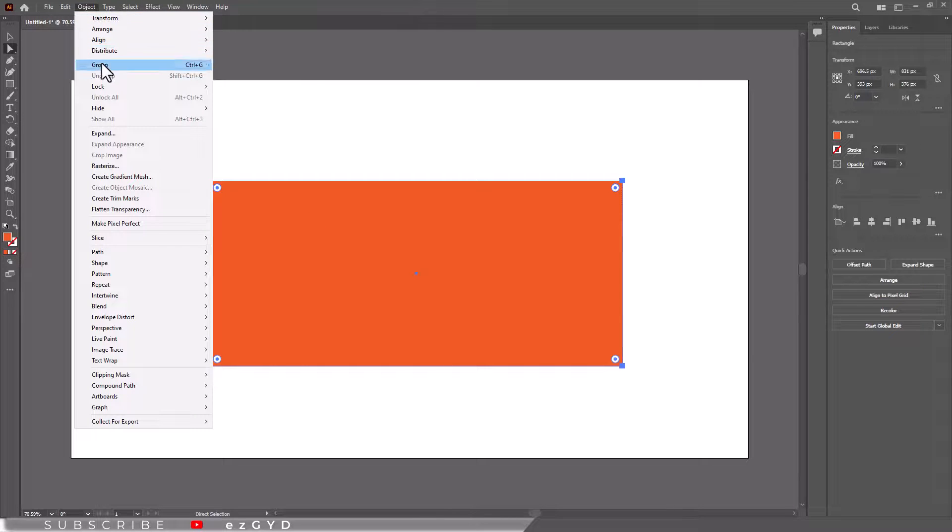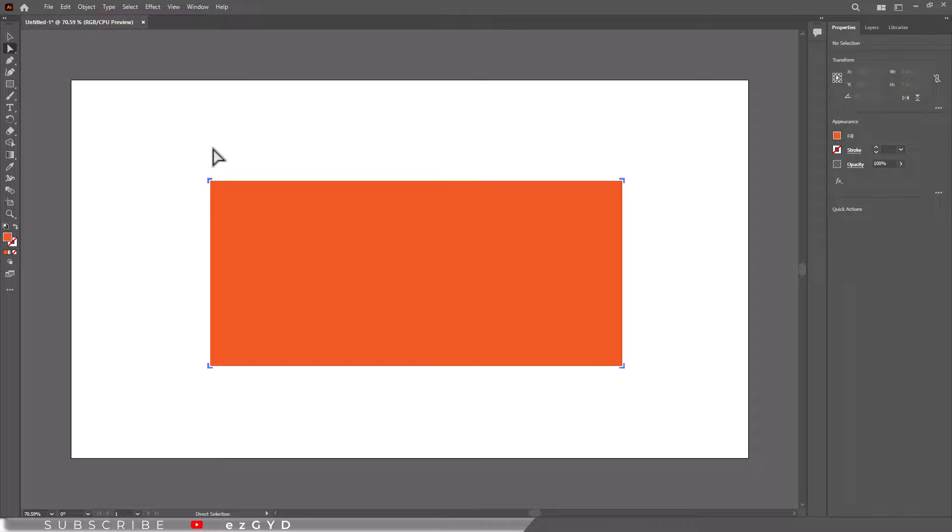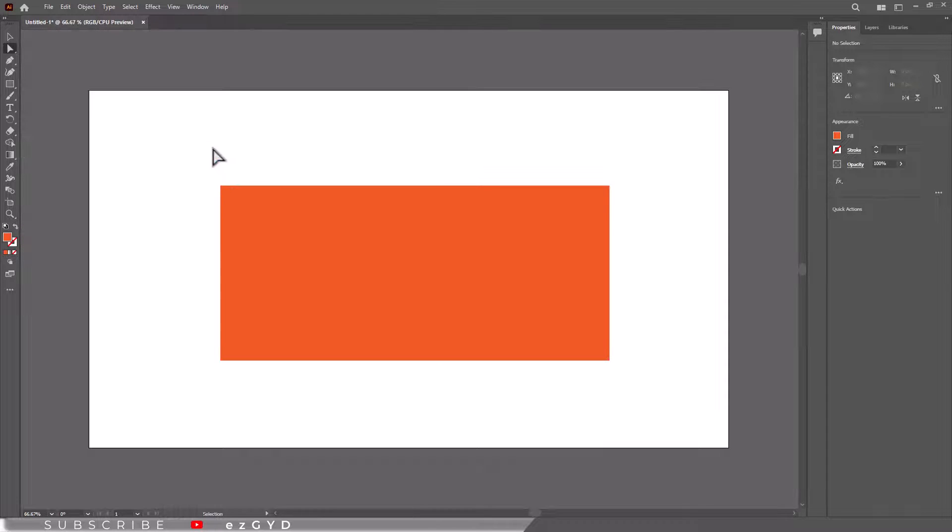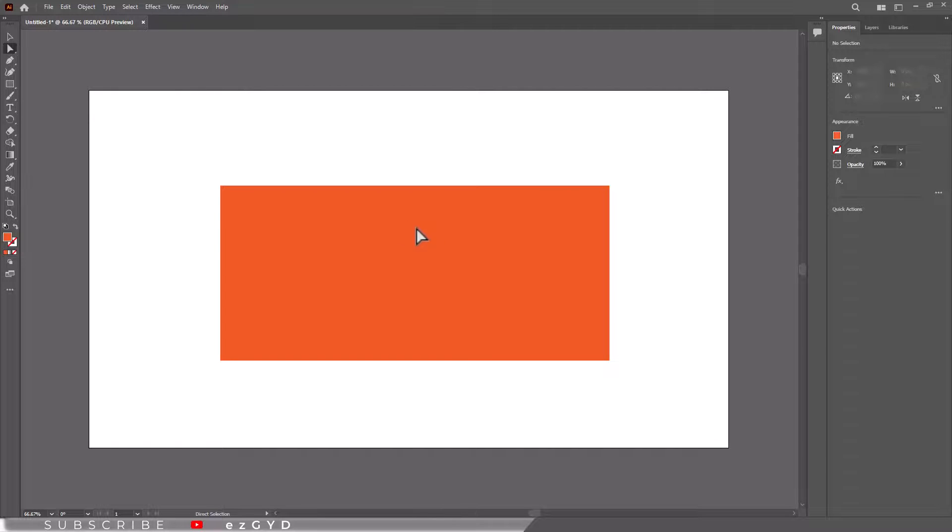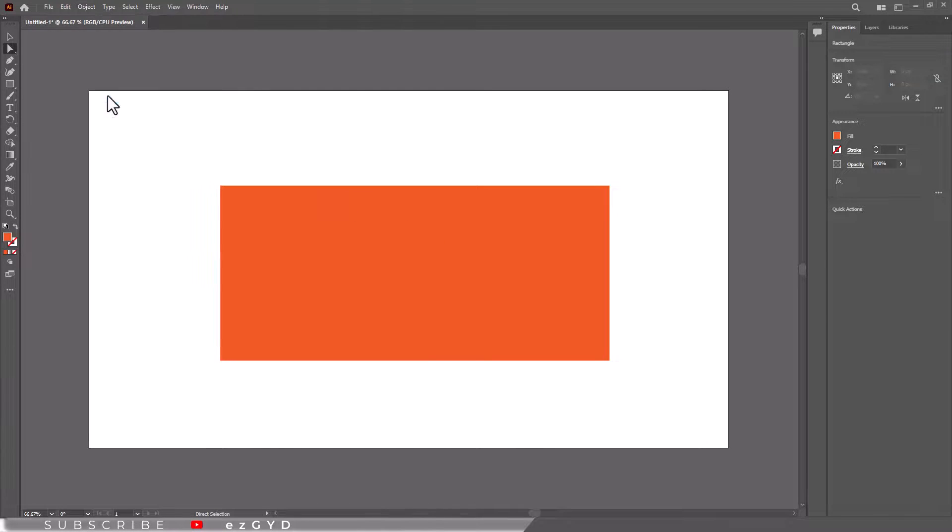Another reason is if you lock the shape, you are not able to see anchor points. So you will have to unlock the shape to see the anchor points.